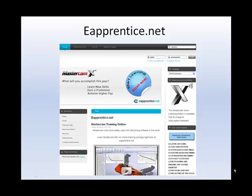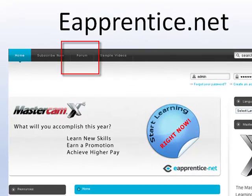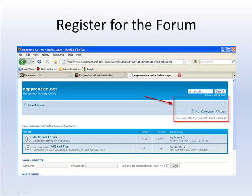Once you are logged in, you will need to choose a subscription level to access the subscription content. Next, visit our user forum. You can view all of the forum topics without registering, but if you want to ask questions, you will need to register for the forum. This is separate from your website account.